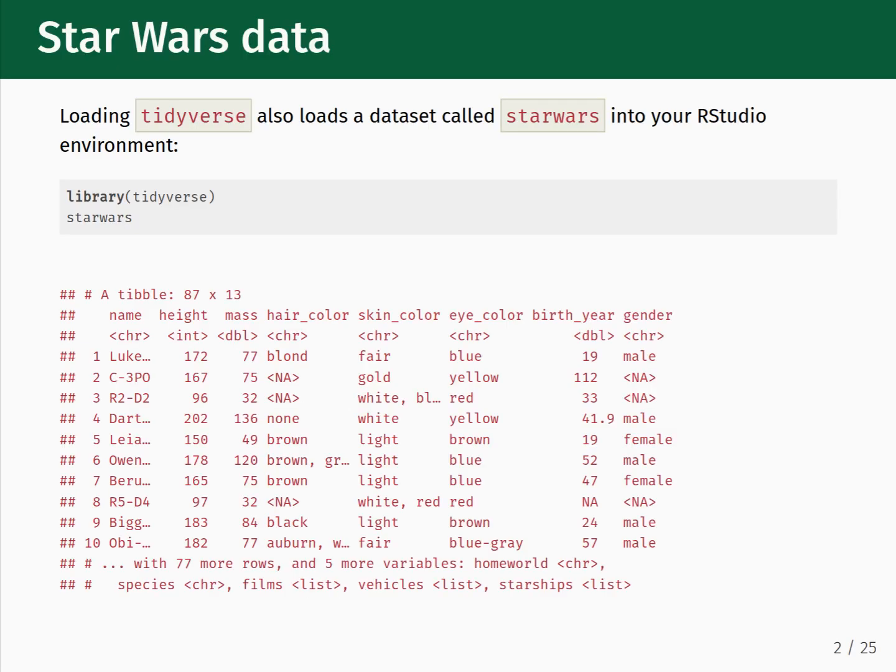For this lesson on how to create visualizations using R and ggplot2, I will be showing you examples using a dataset containing information about characters from the Star Wars movies. If you would like to follow along in RStudio, load the tidyverse package by running library(tidyverse) in the R console window or within a code block in an R Markdown document. Then run the word 'starwars' to check that the dataset is loaded and available. The output should be a table similar to what you see here.